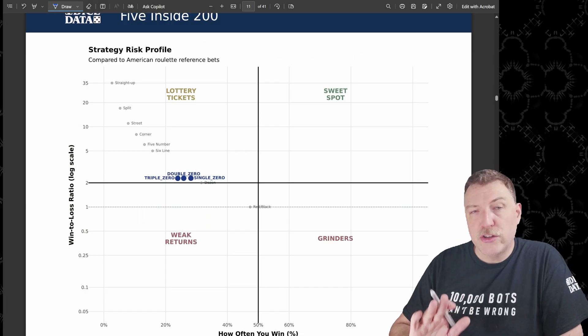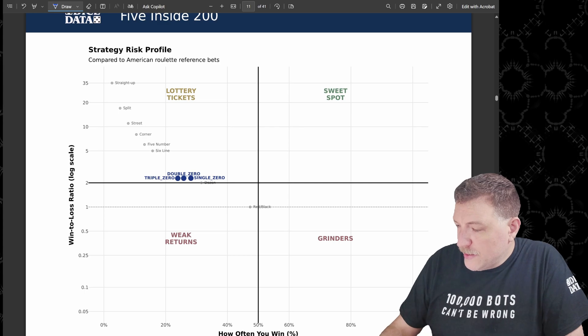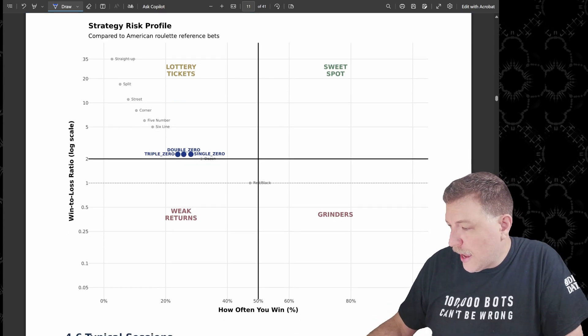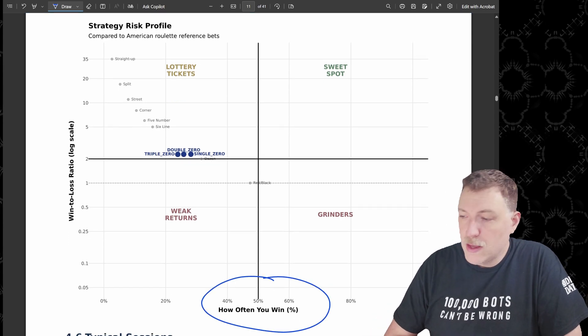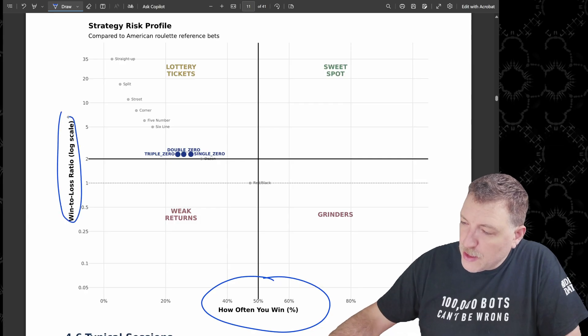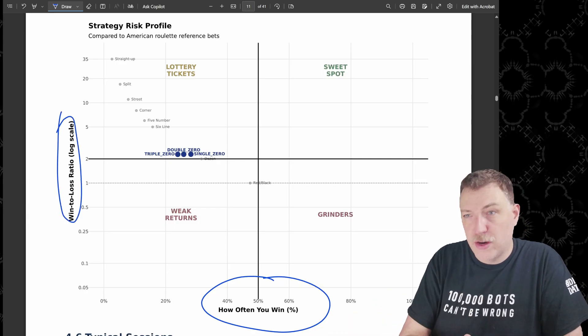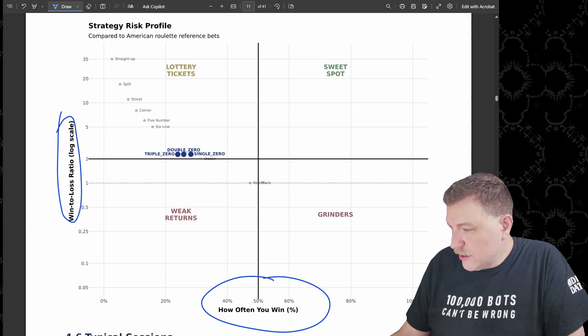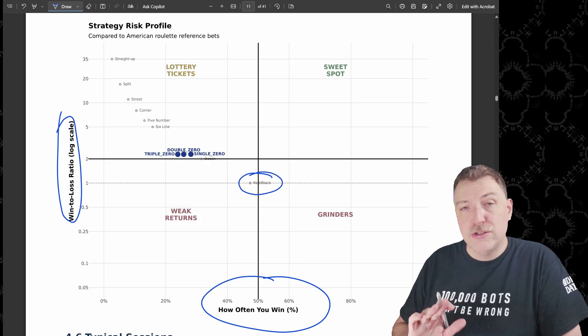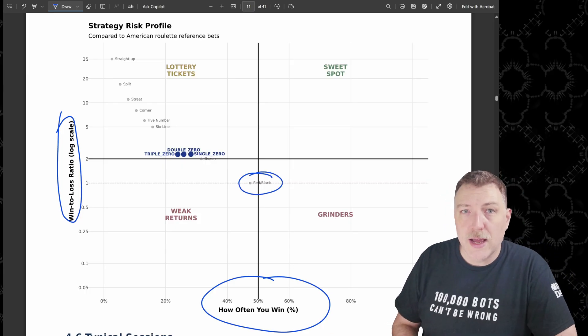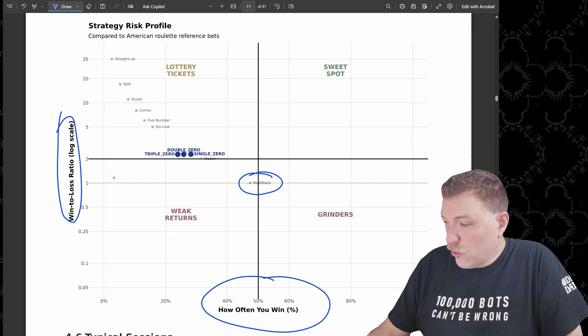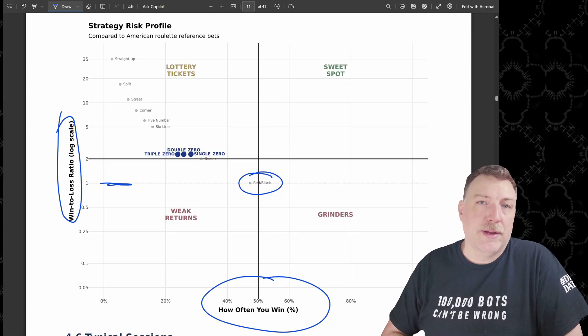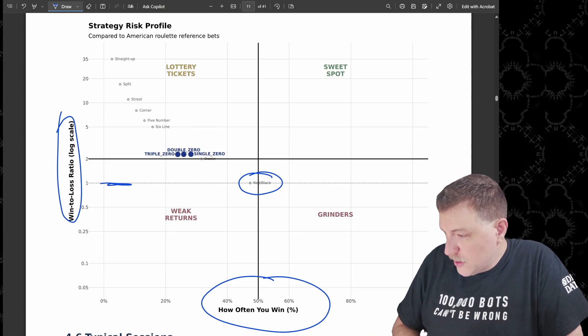This is the strategy risk profile. Now on the x-axis, we have how often do the bots actually win. And on the y-axis, they have that ratio of how much they're winning. So we have here, for example, red and black, how often they're going to win just under 50% of the time. But when they win, they're only going to win one times their bet because it's a one-to-one payout.